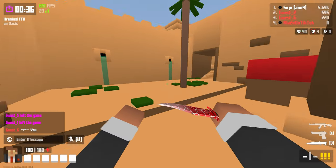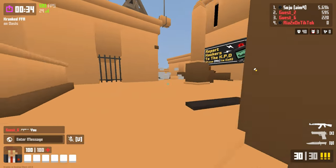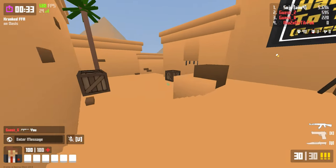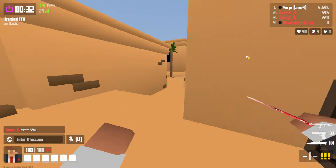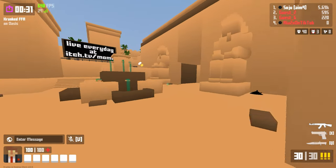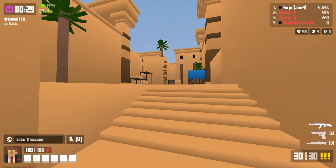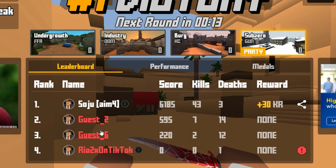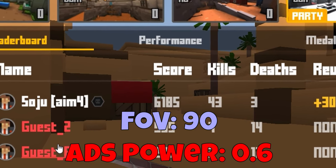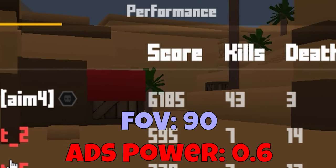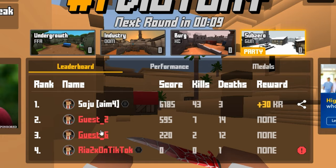Certain weapons may be more beneficial if you have higher ADS power — probably like the semi or sniper, because you've got to beam people from afar. 43 and 3 — good job, me.